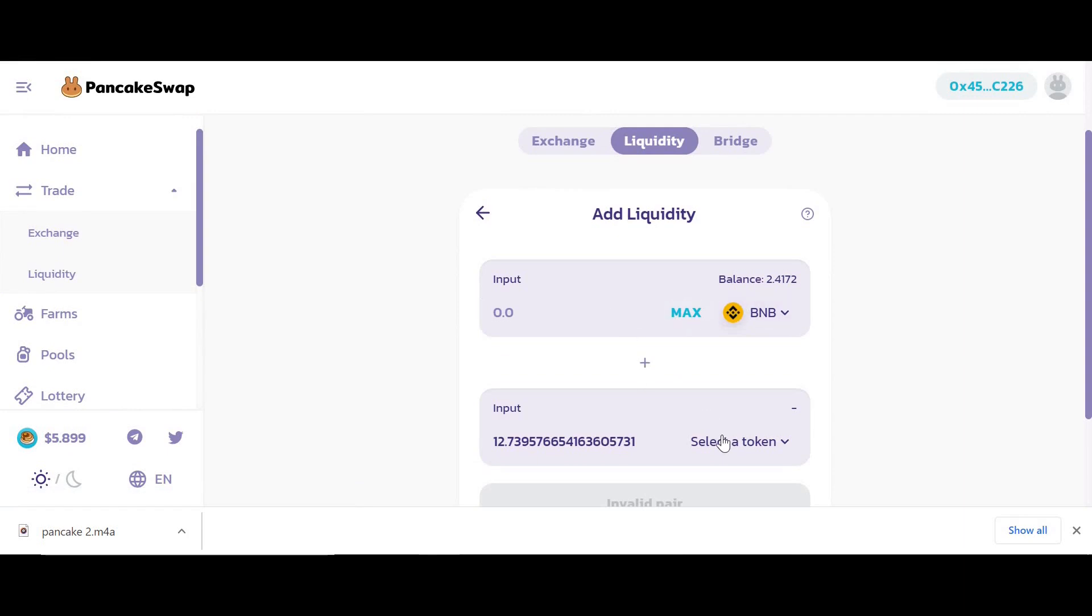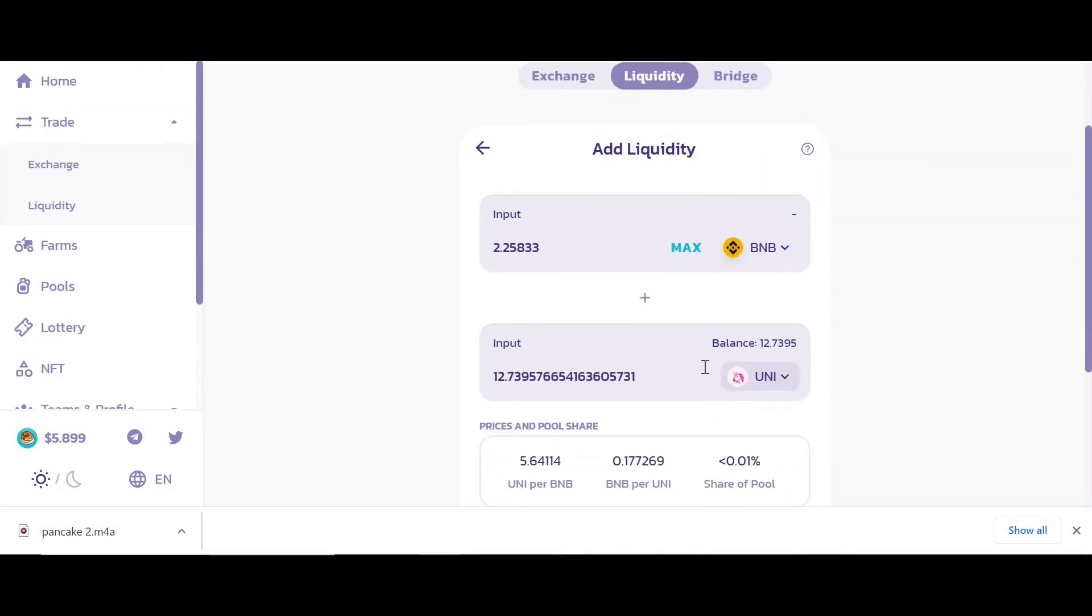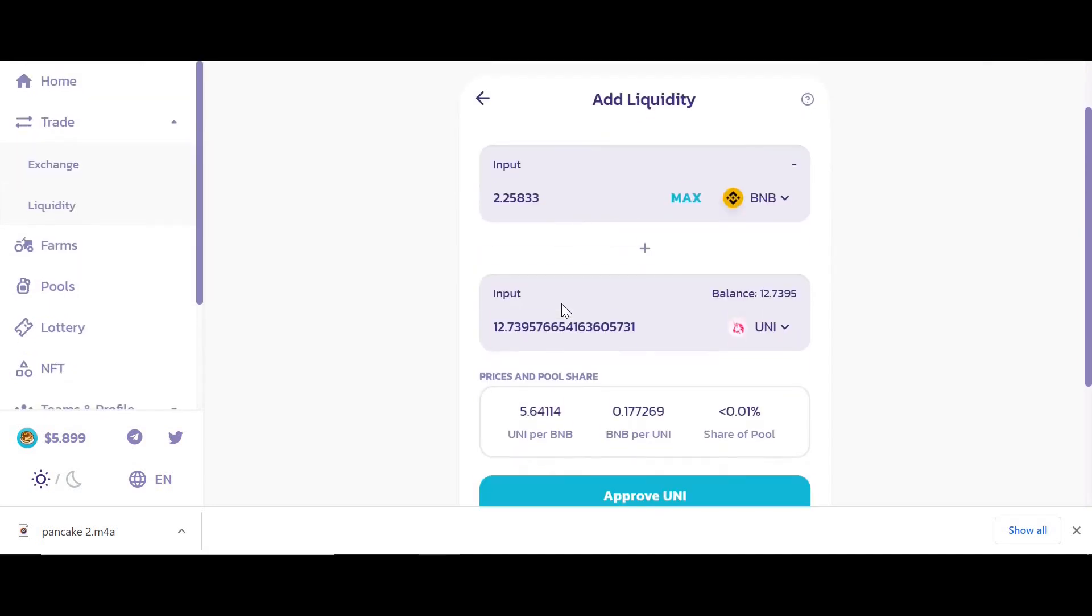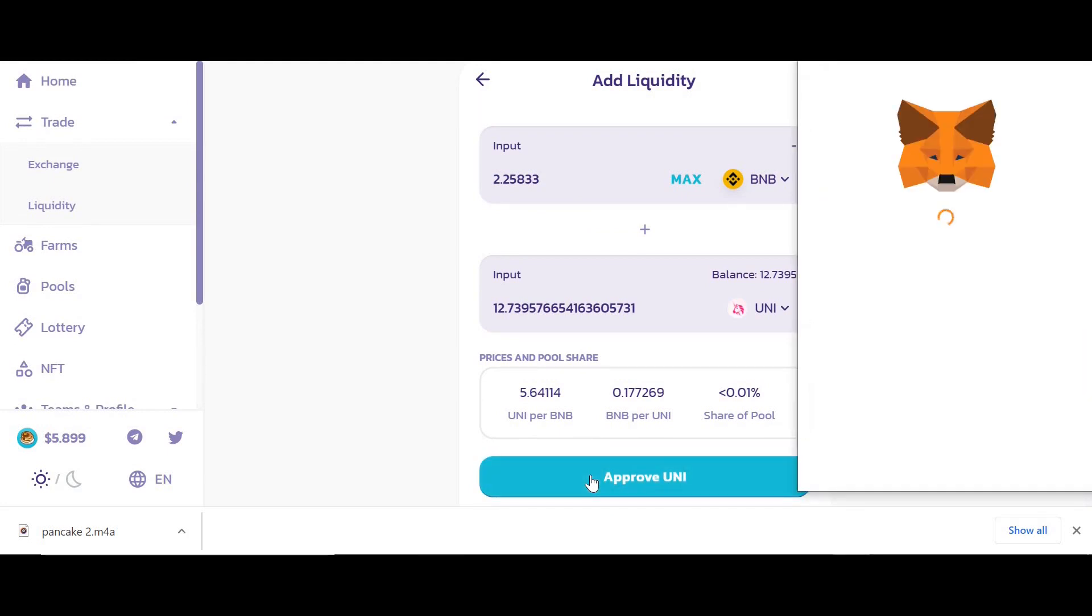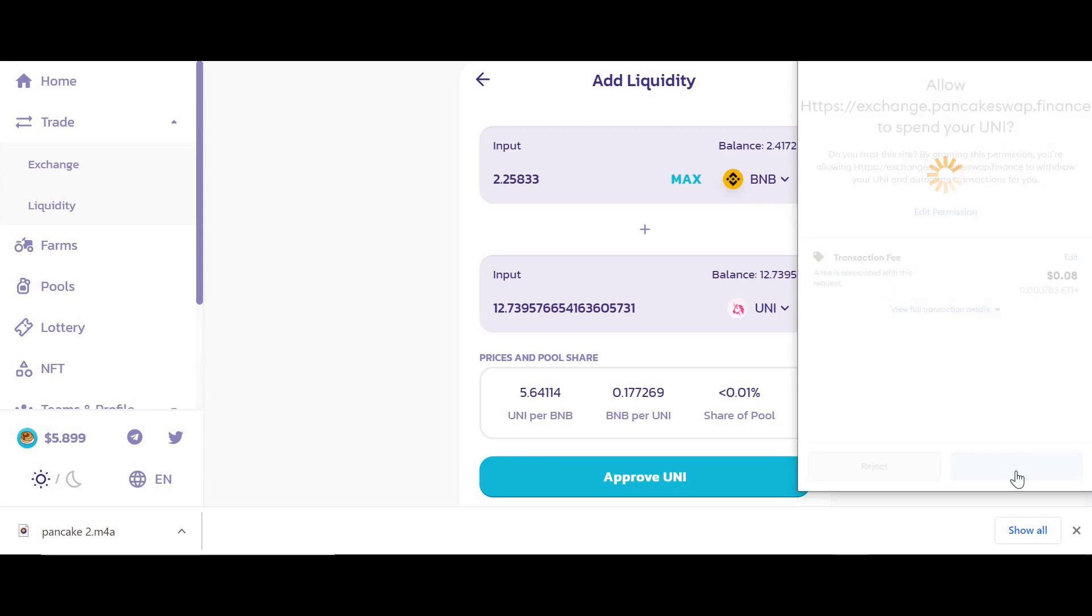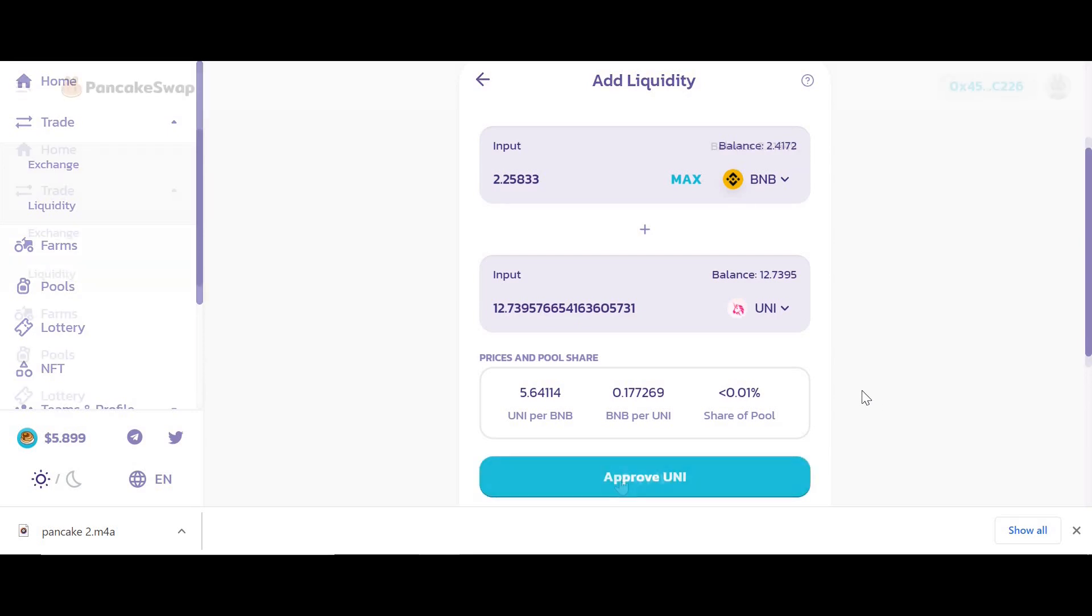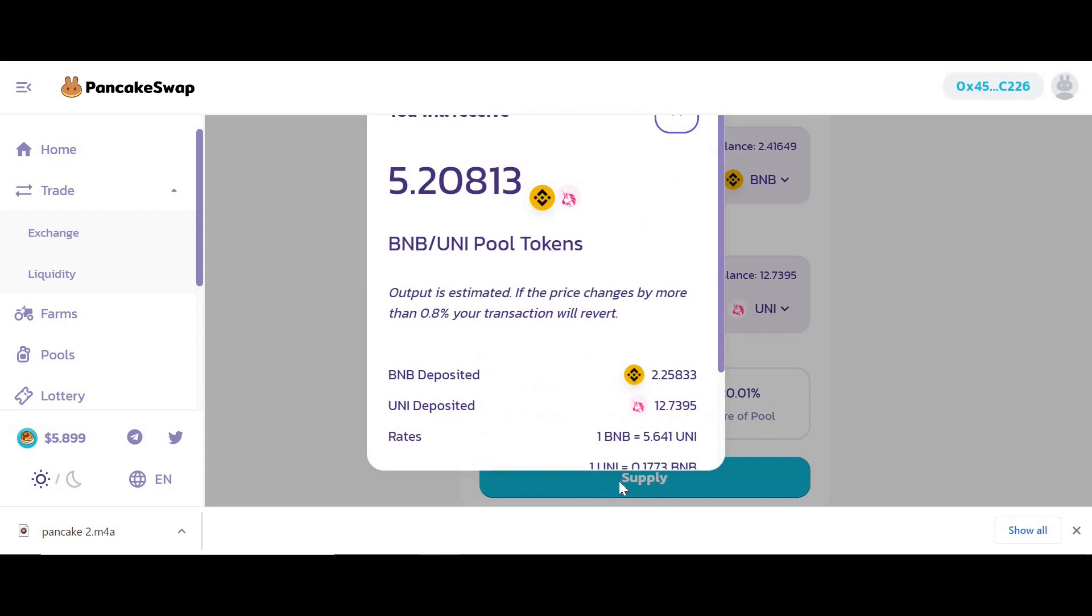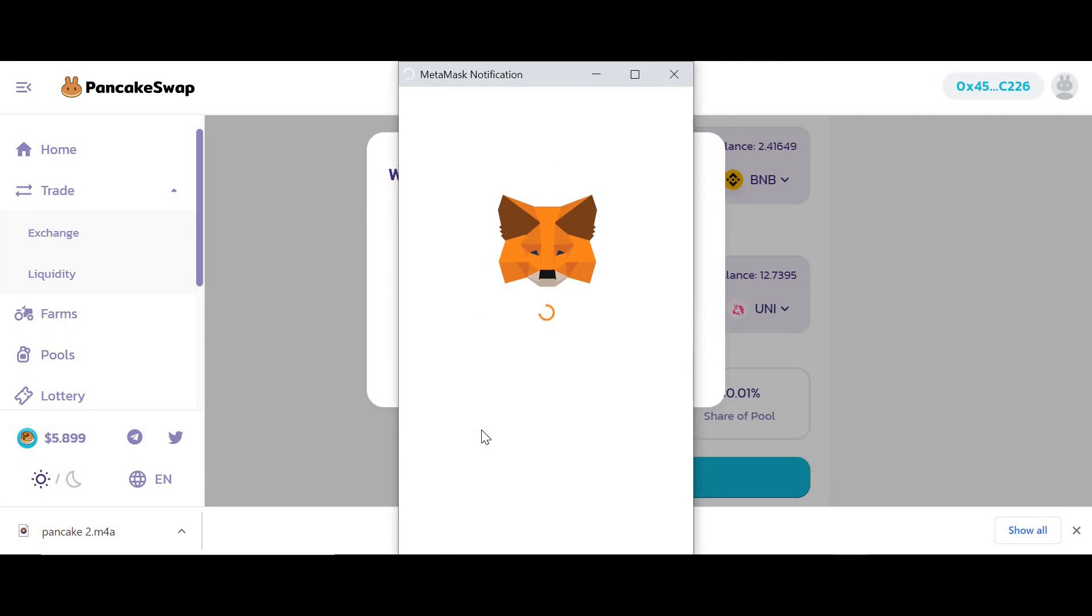Now I'll go back to liquidity, add liquidity. I have my BNB and I want UNI. I want to max out my UNI and it will give me the equivalent BNB, which is perfect. So I will approve this. As you can see, very cheap transaction costs on the Binance Smart Chain—eight cents as opposed to maybe eight dollars on the Ethereum network. It's going to approve that, just takes a couple seconds.